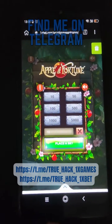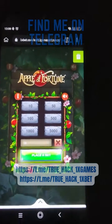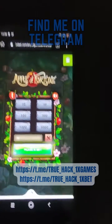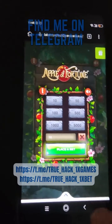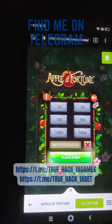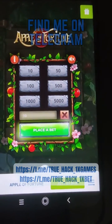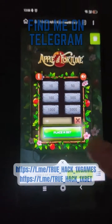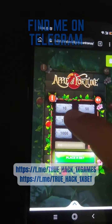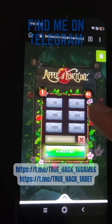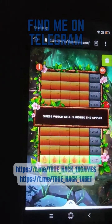Hello everyone, today I play Apple on my Android phone and I use my script for this game. Look at this, this is my starting balance there. And now I place my bet there.